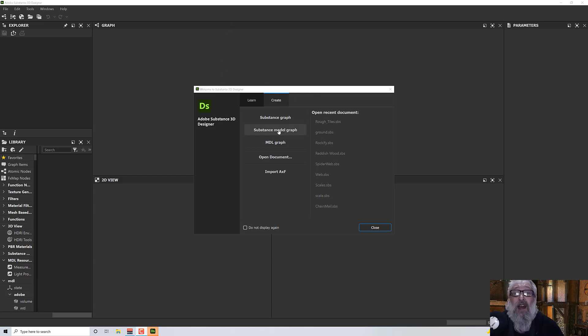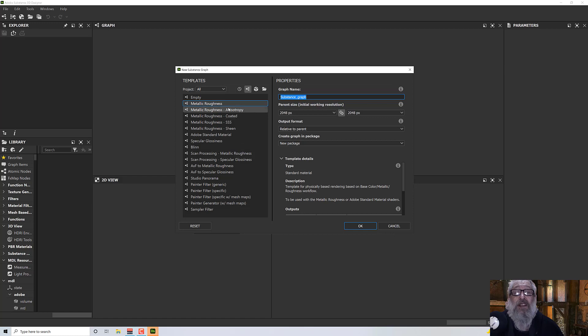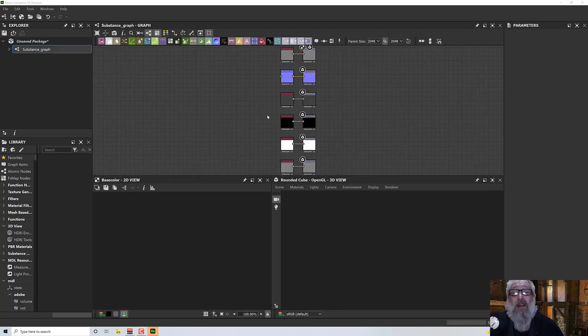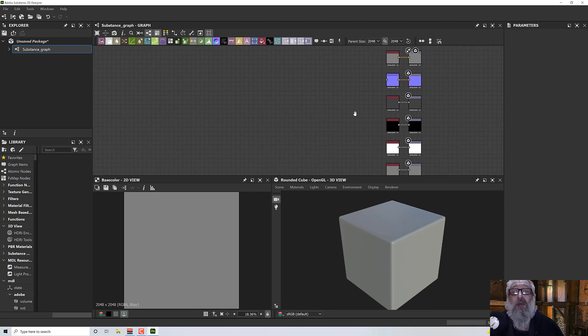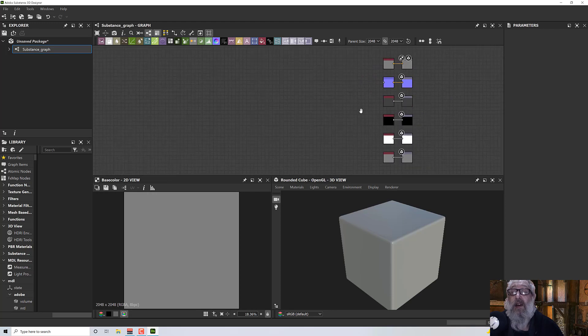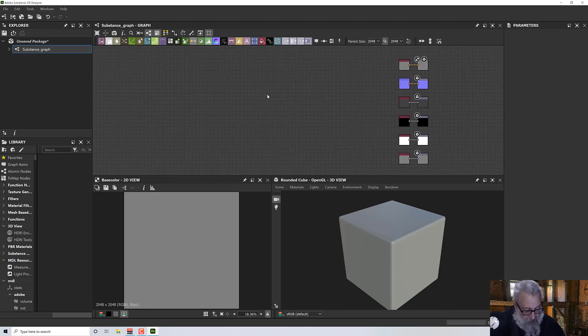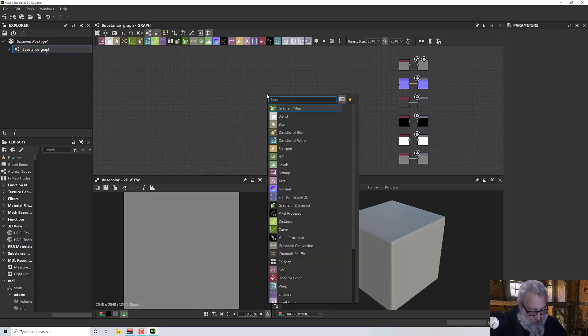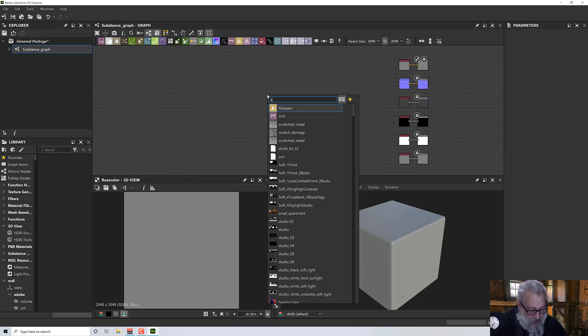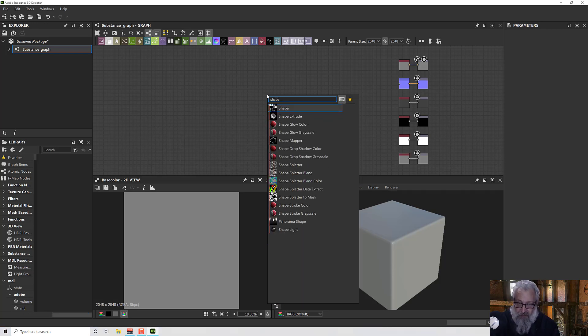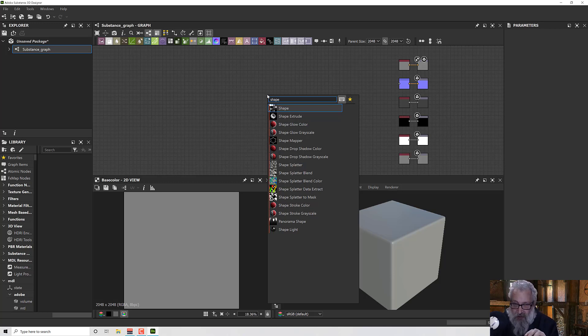We'll start off with a basic substance graph. I'll click OK and we're going to come in with a shape node. For the curves node, I need a grayscale node. It can't be black and white, simply digital like that. It has to be some gray in it or shades of gray in it.